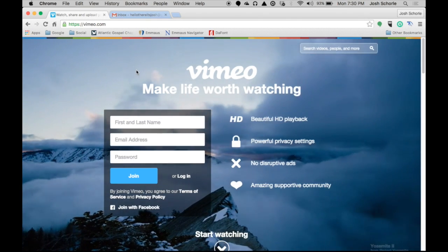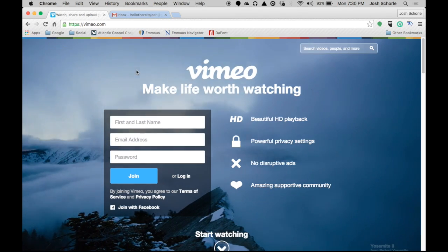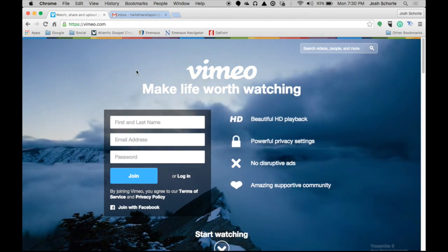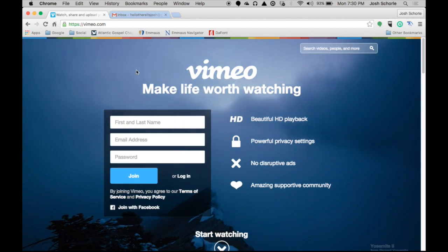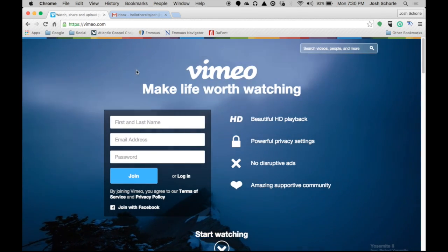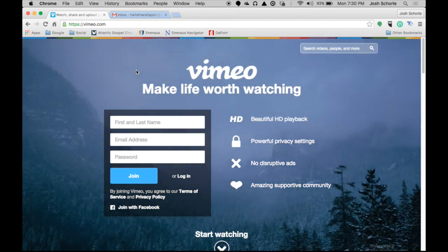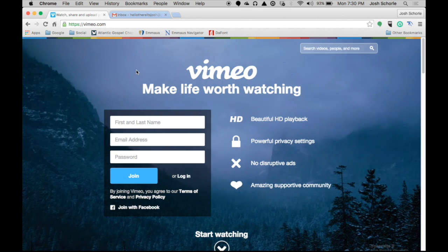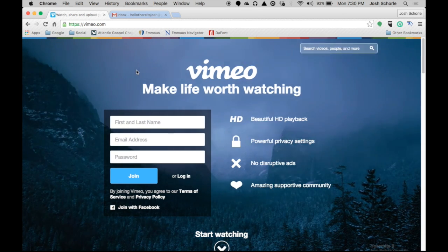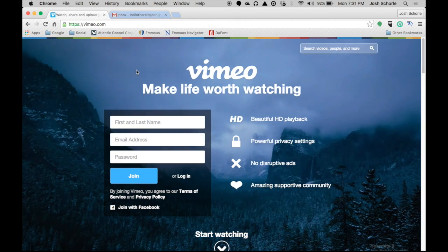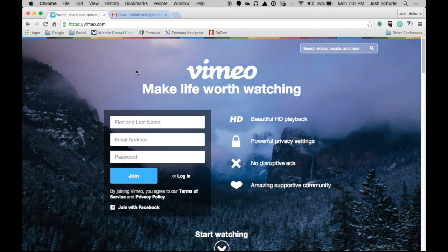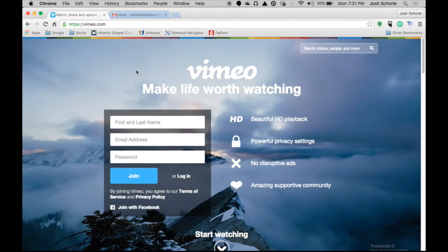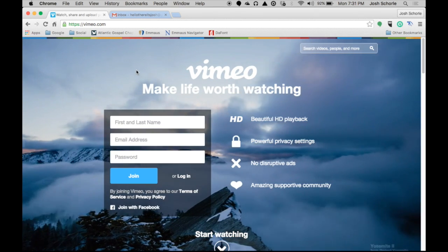Hello there internet and welcome to a new video on this channel. Today I'm going to show you how to use an online video publishing platform called Vimeo, if you're not up to using YouTube.